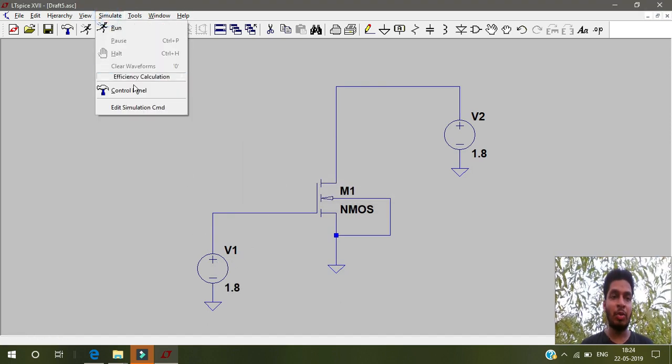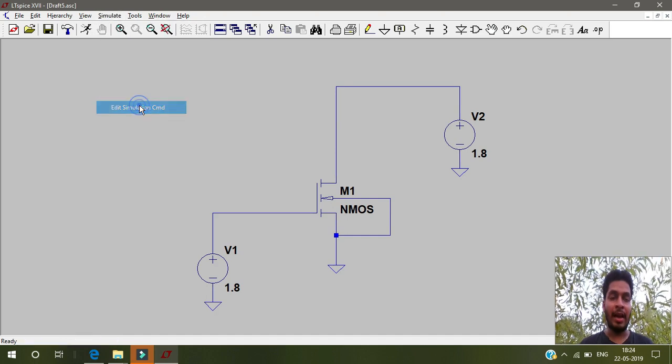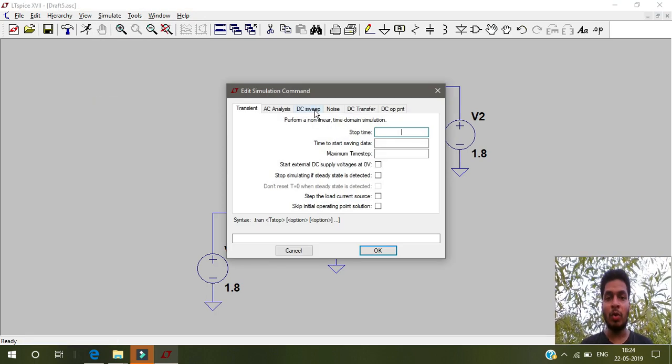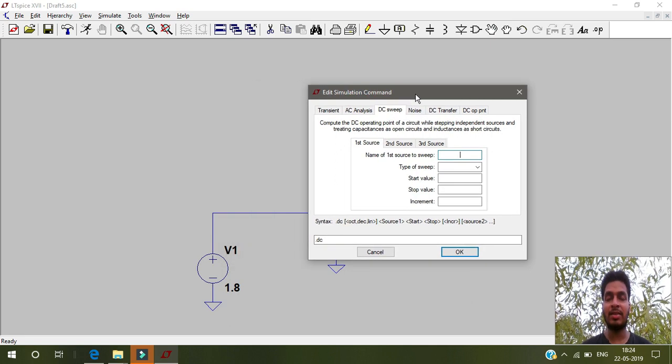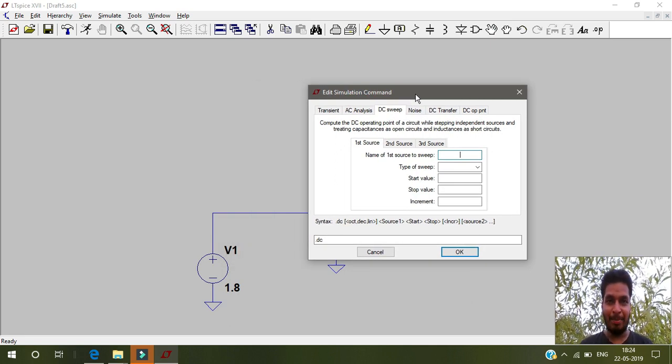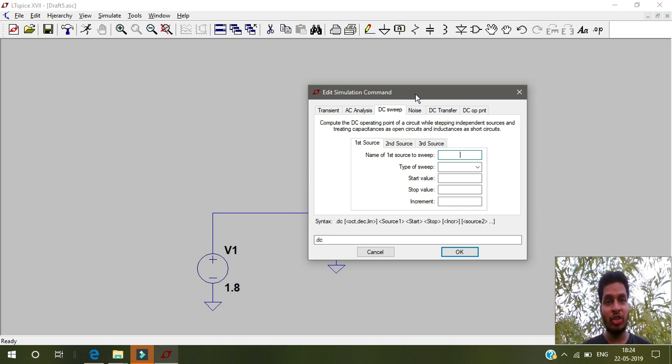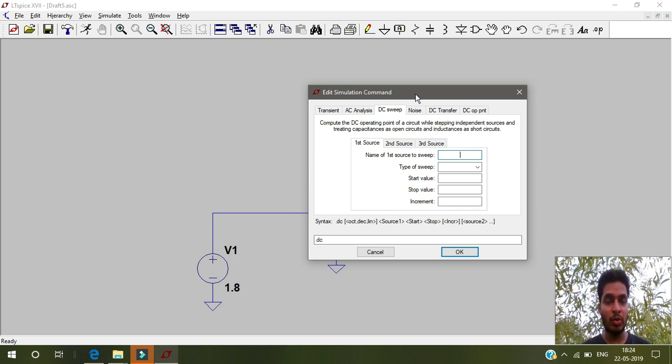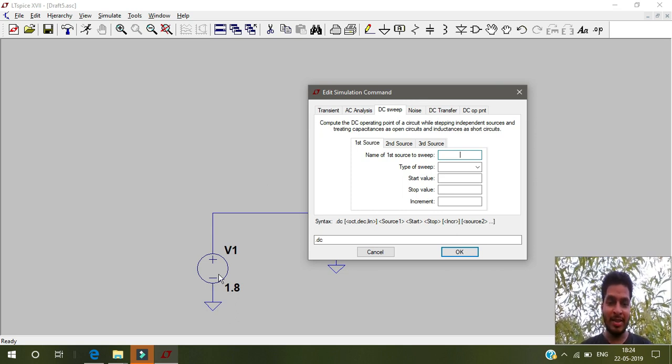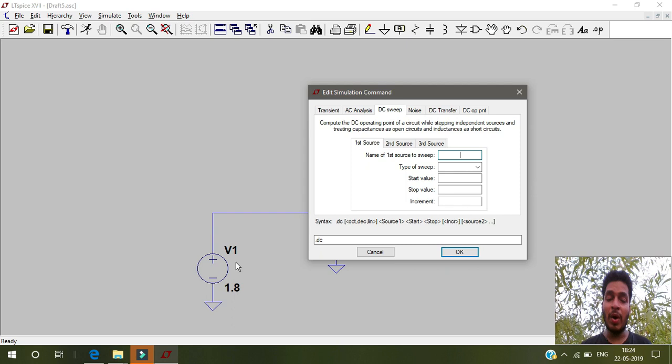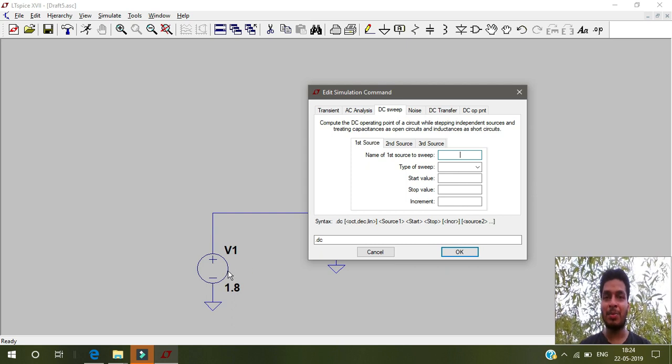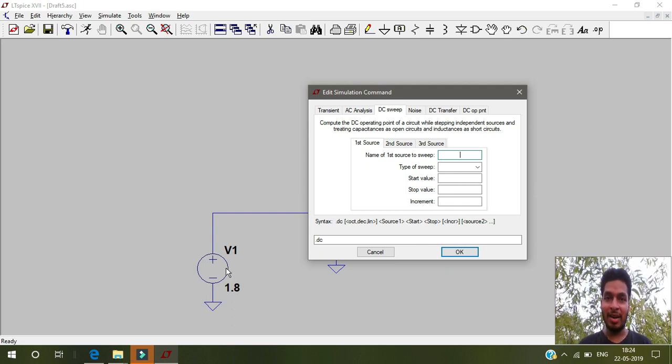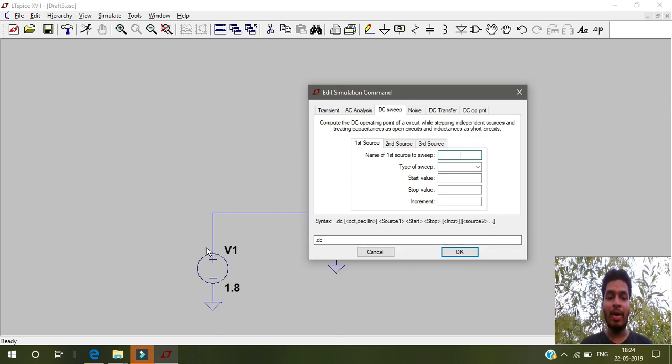Then you have to simulate. Edit simulation condition. Go to DC sweep because we have to increase. You see, in this ID versus VGS graph you are plotting ID, and x-axis will be VGS, which is the gate to source voltage. So what you are supposed to do is this is the gate voltage, which is V1. You are supposed to increase this voltage and observe the ID, which is the drain current.